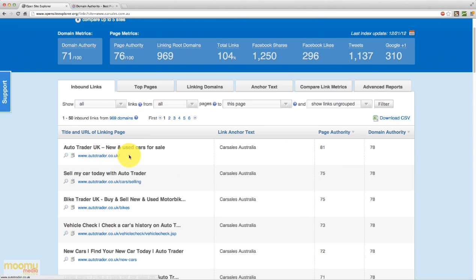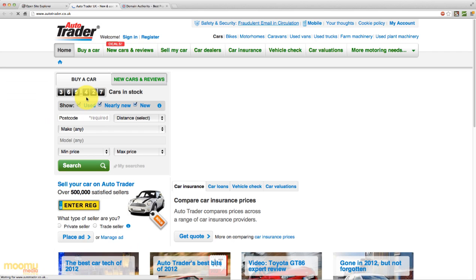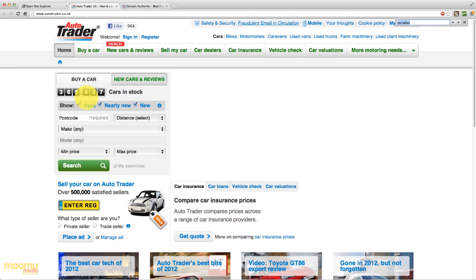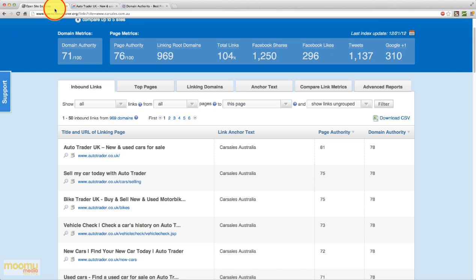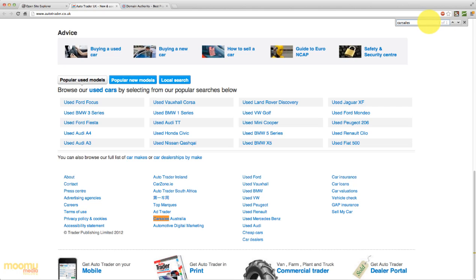And if we click here on the link itself, it'll take us through to Autotrader UK. And if we do a quick search on the page for that anchor text, which was car sales Australia, we can see down here that there's a footer link pointing to car sales Australia. So quite interesting.